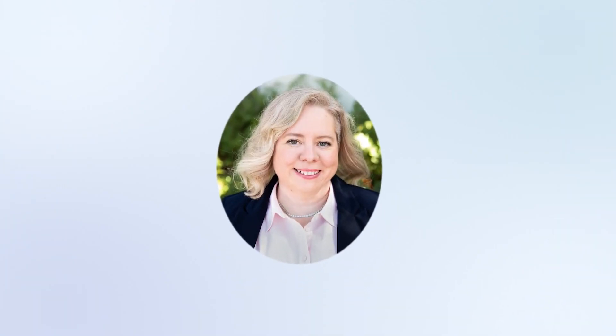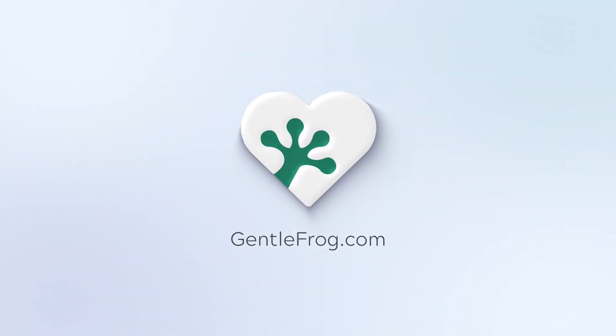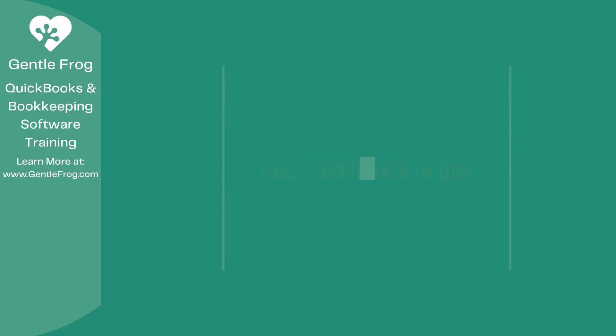Hello, and thank you for watching. My name is Rachel Barnett with Gentle Frog. I'm here to create videos for you to help you understand QuickBooks slightly better than you currently do. If you have any comments, questions, or suggestions, please put them in the chat box. Thank you.